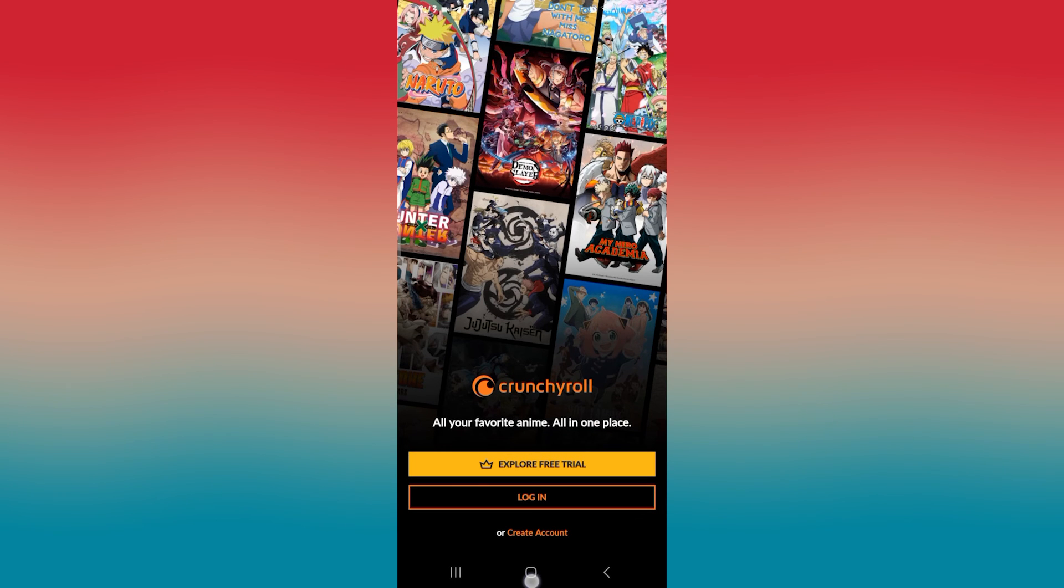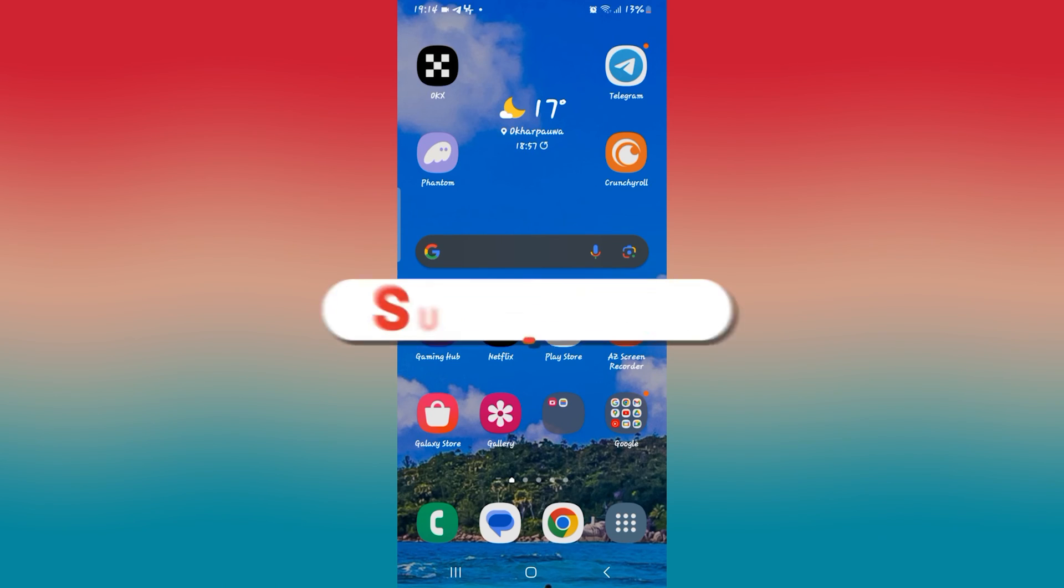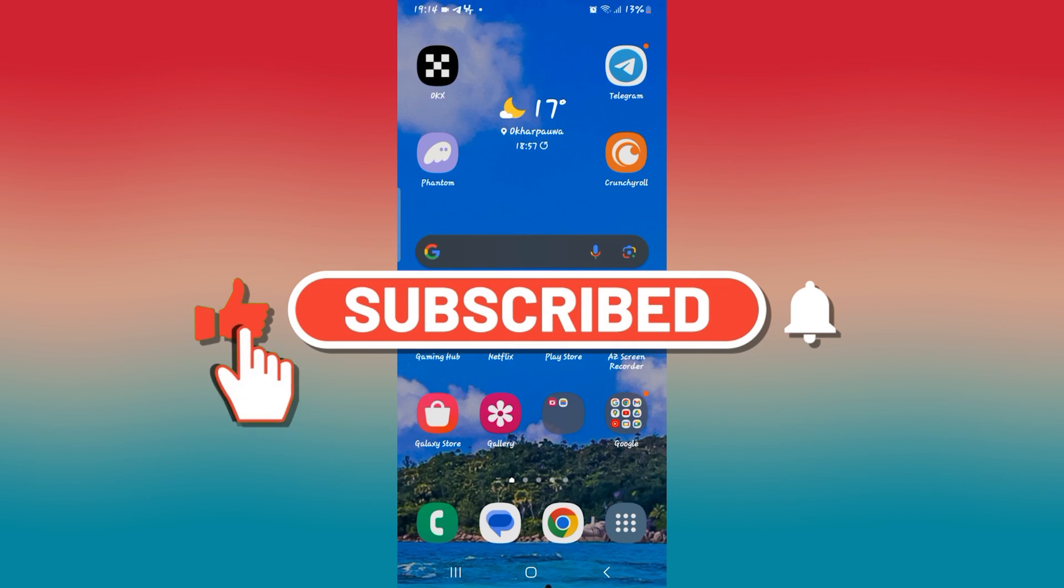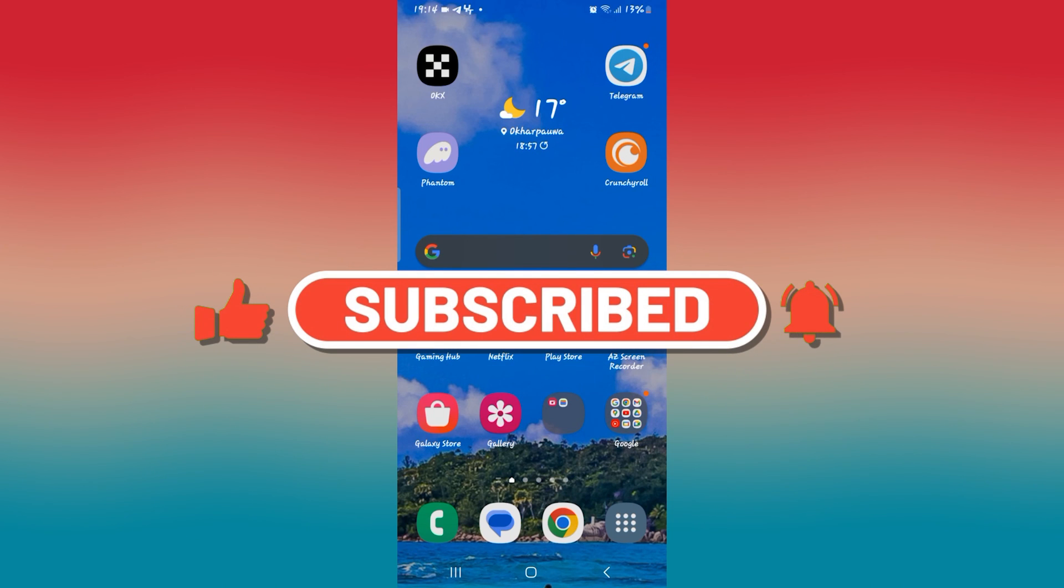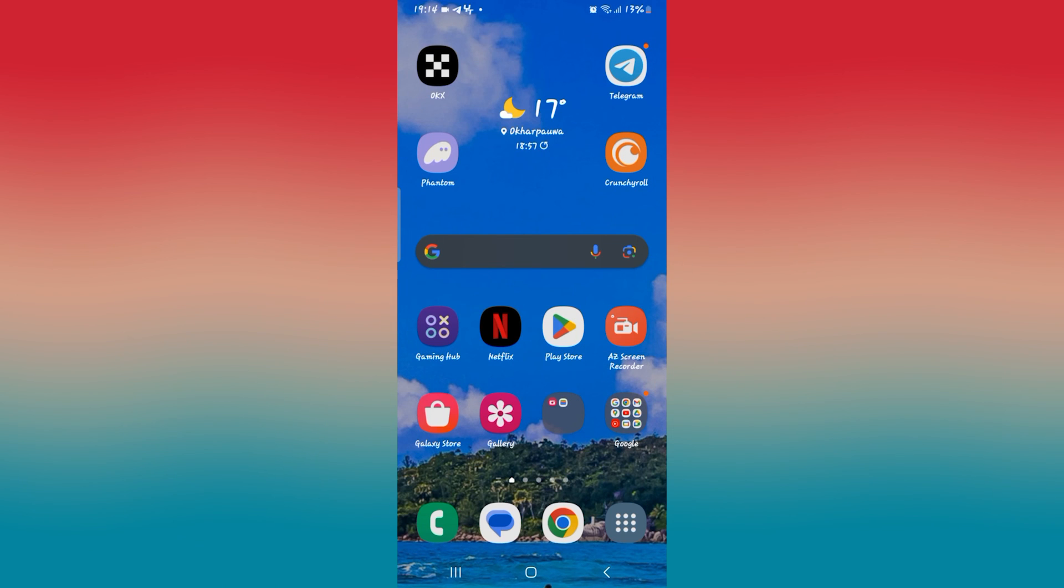And there you have it. That is how easy it is to fix the we couldn't connect to Crunchyroll error on the Crunchyroll application. If you find this video helpful, make sure you hit that like button and subscribe to our channel if you haven't done so already. Also ring that notification bell to never miss another update from us. Thank you for watching and I will see you again in the next video.